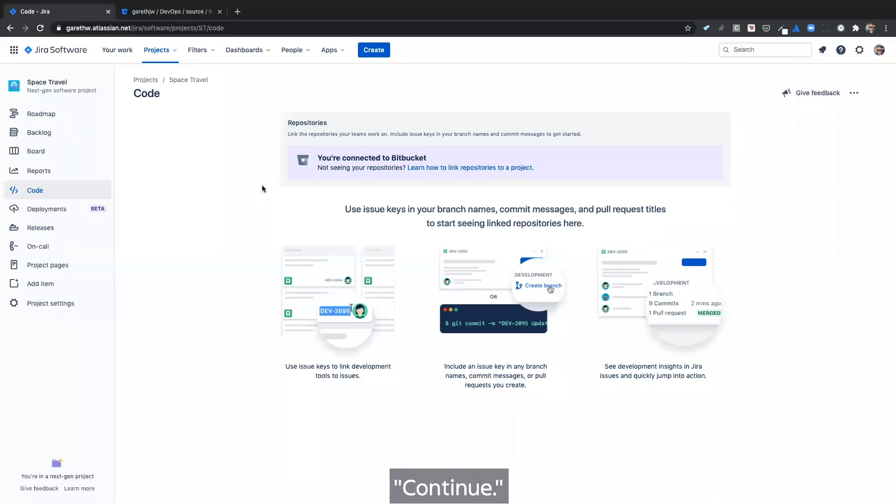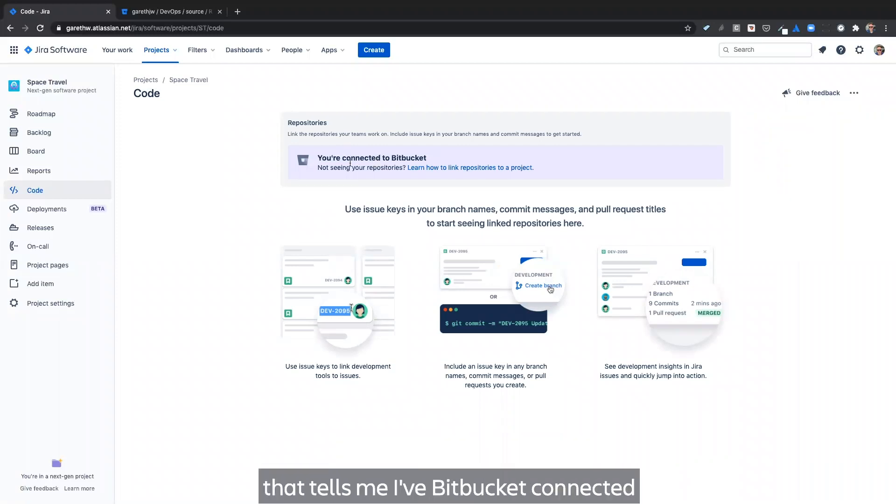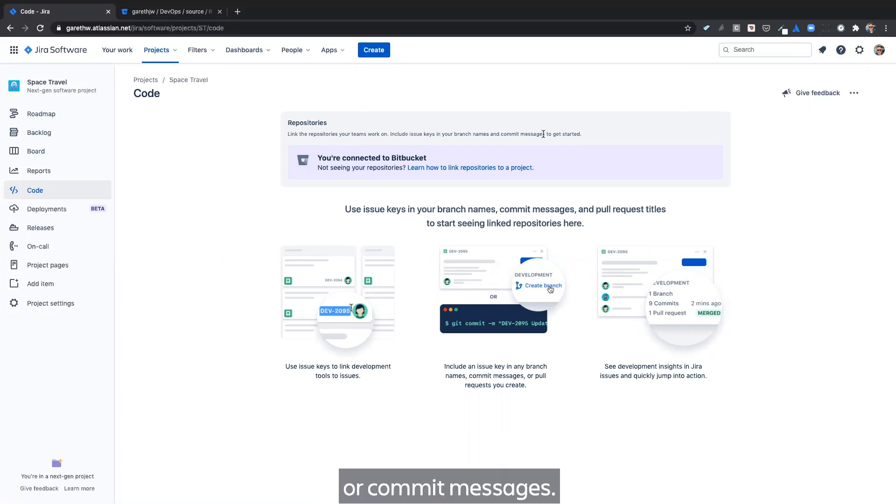Continue. And once integrated, I see this connected message that tells me how Bitbucket connected. And in order to start seeing repositories, I need to include issue keys in my branch names or commit messages.